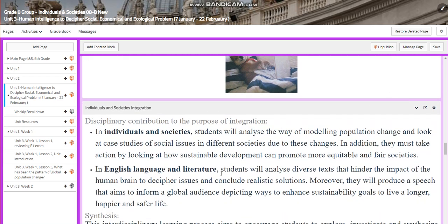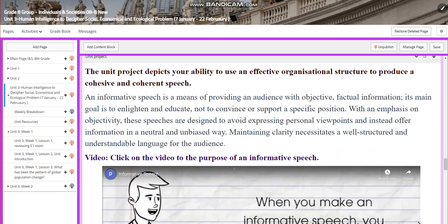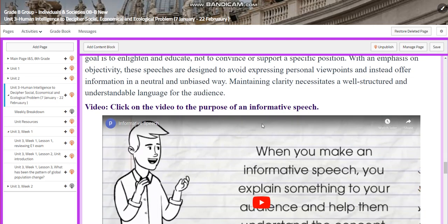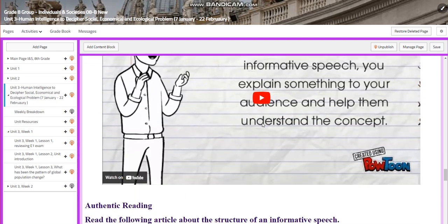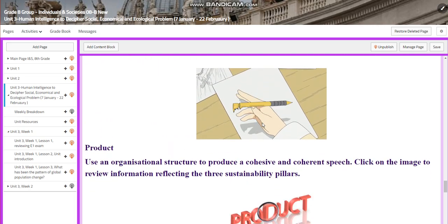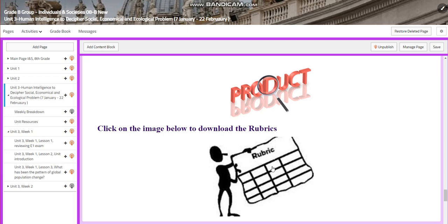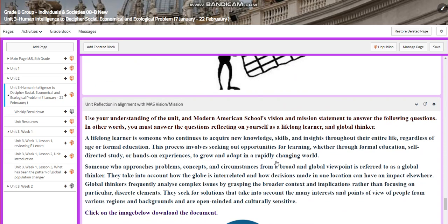We will also have an integration with English. For the unit project, you will have an informative speech, which is the means for providing an audience with objective, factual information. Its main goal is to enlighten and educate, not to convince or support a specific position. You will have an authentic creative product, and for the rubrics, you can find them on the unit page.